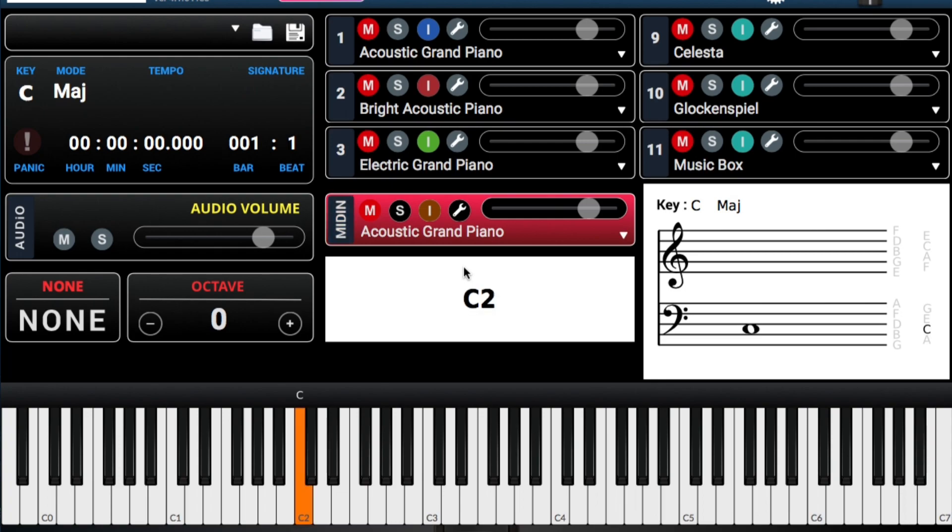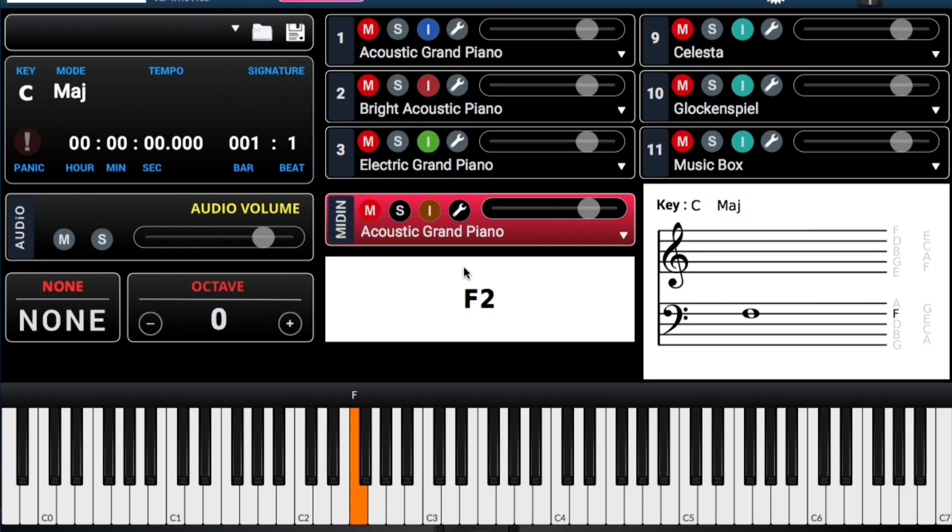The next note, la proxima es D. Dos. E. Tres. F. Cuatro. Four.